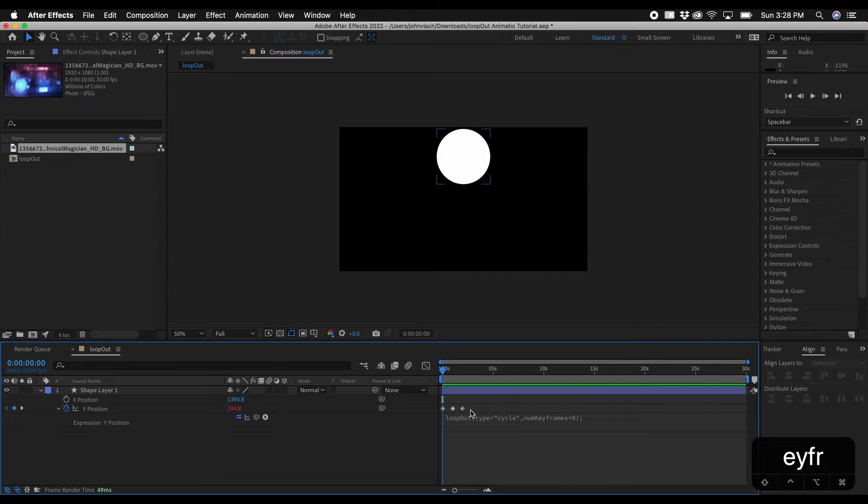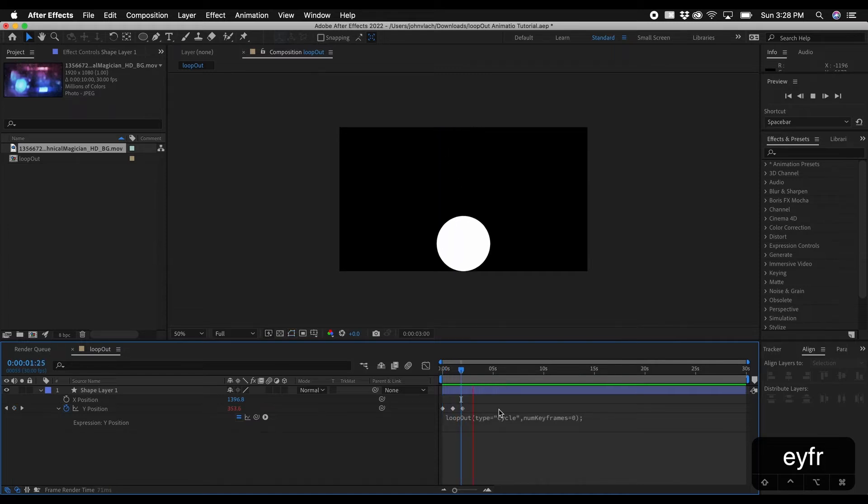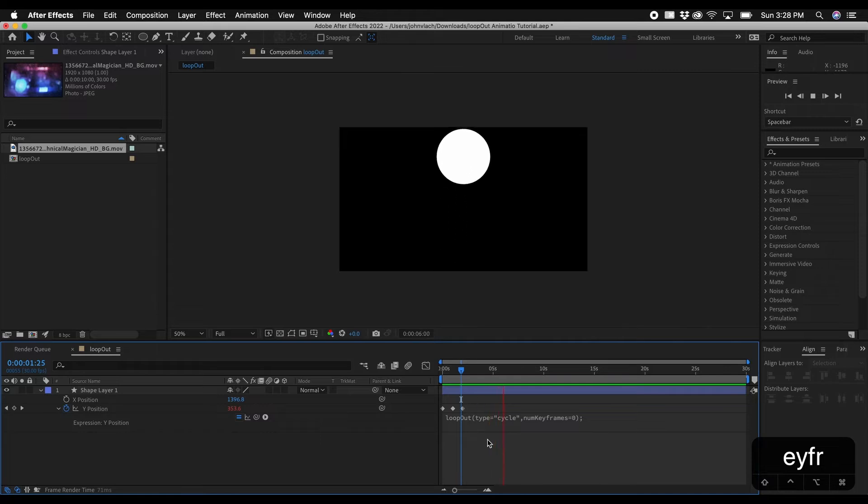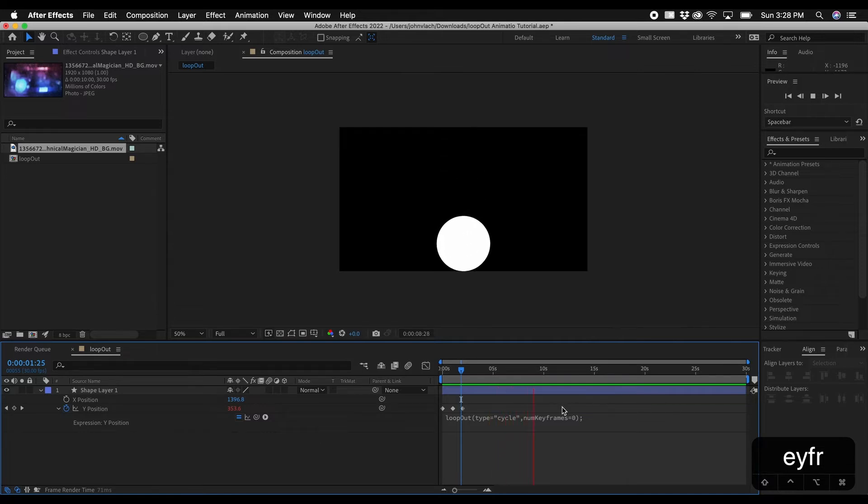And then you should have a loop out expression. So if we play this back you'll see that it just basically restarts the animation and you have animation going over and over again for infinity.